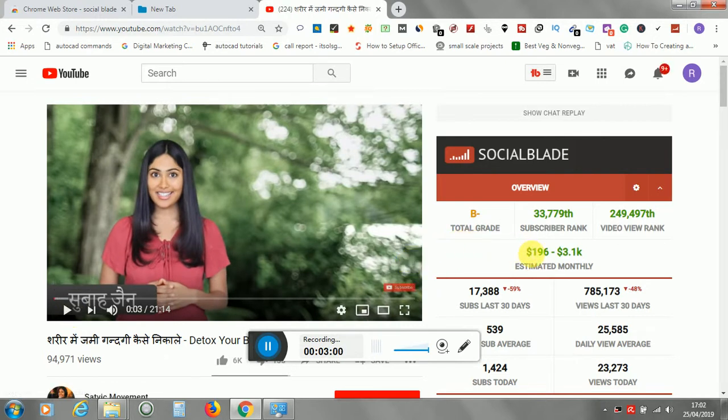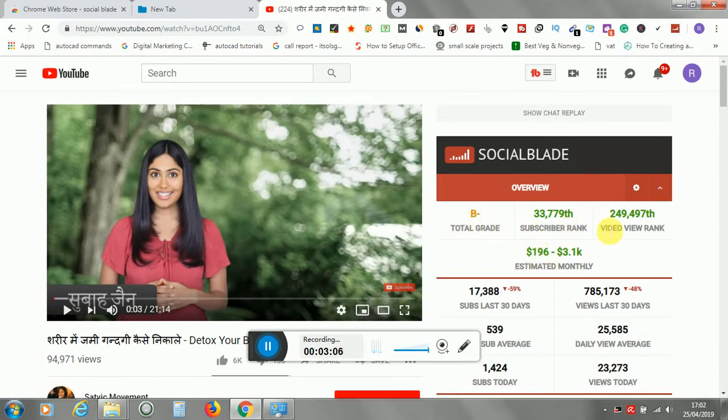which says total grade is B, subscriber rank, video view rank, and estimated monthly earnings.